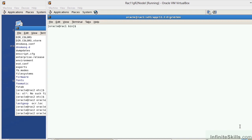To determine the nodes that it needs to check a heartbeat for. The OCR is no different than a registry that you would see in a Windows environment. This basically contains all of the components within the RAC: the databases, the ASM, the listeners, the scan listeners, and of course the nodes.